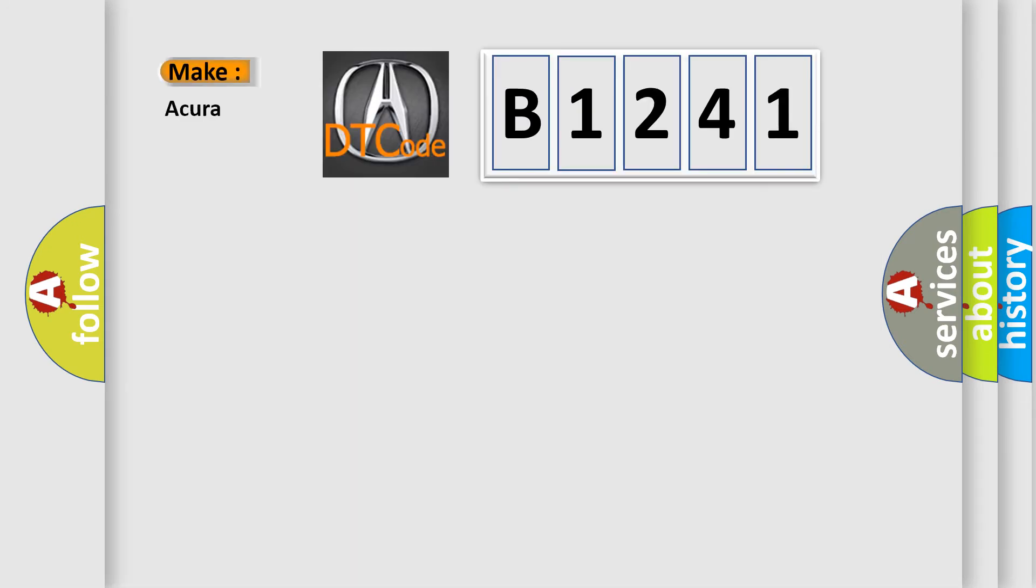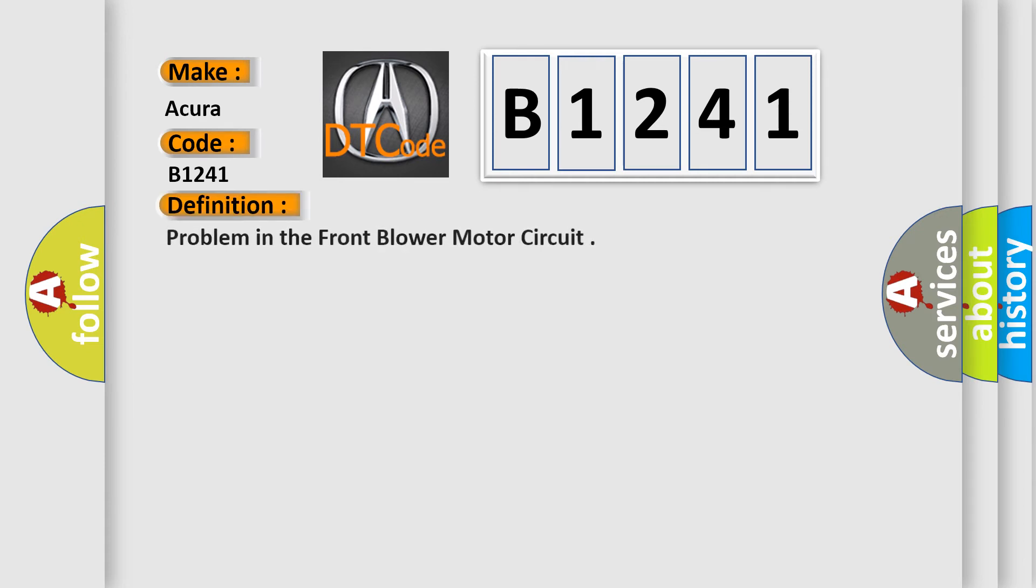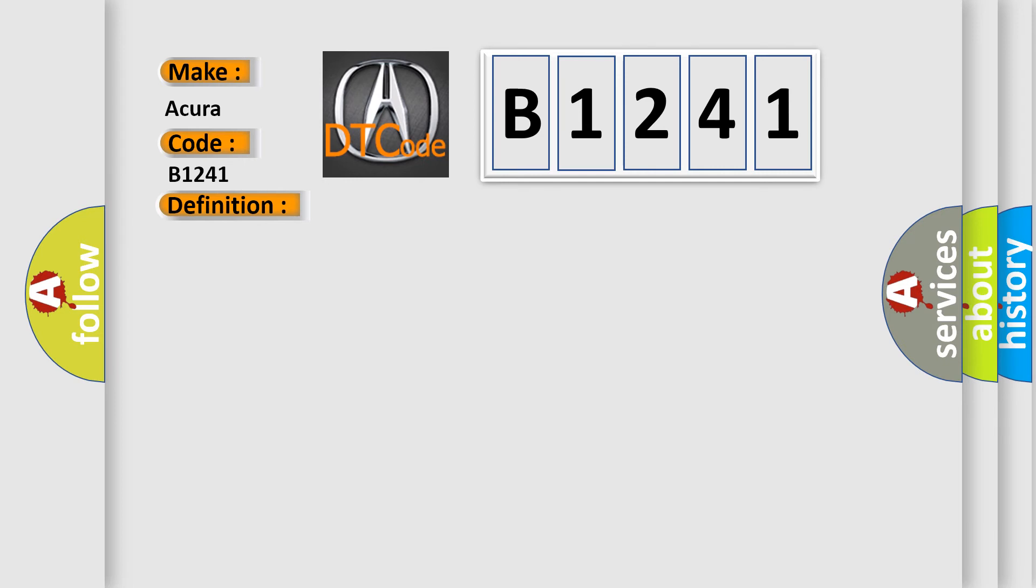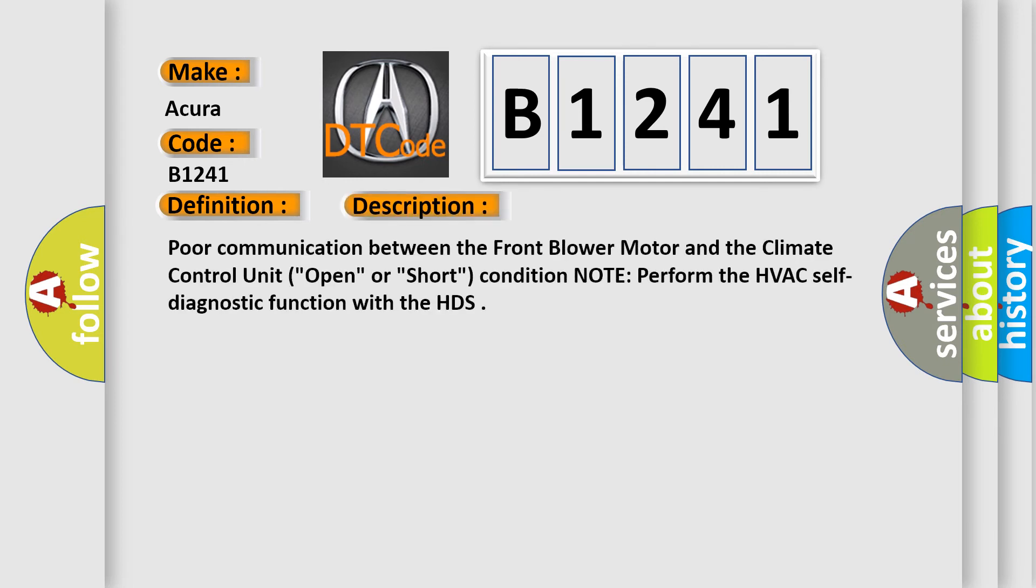So, what does the diagnostic trouble code B1241 interpret specifically for car manufacturers? The basic definition is problem in the front blower motor circuit. And now this is a short description of this DTC code.